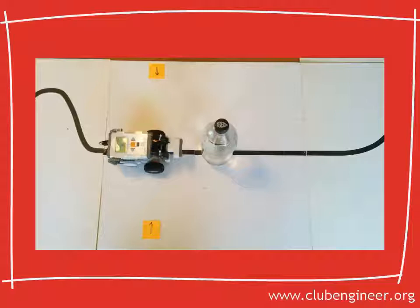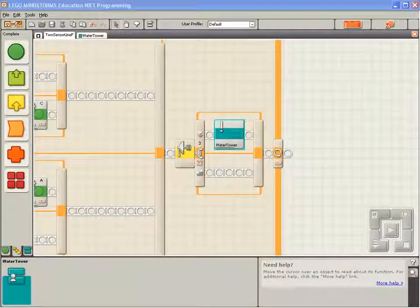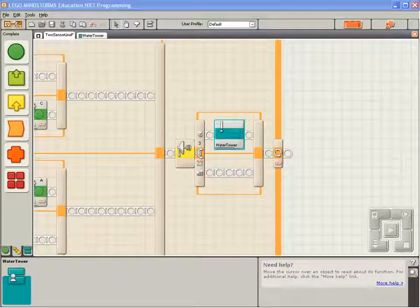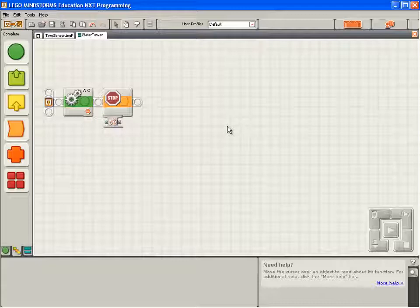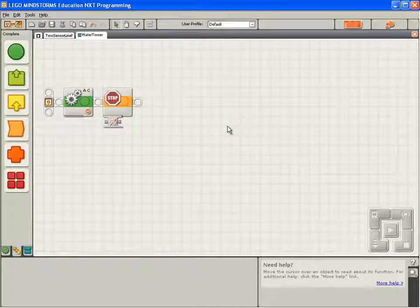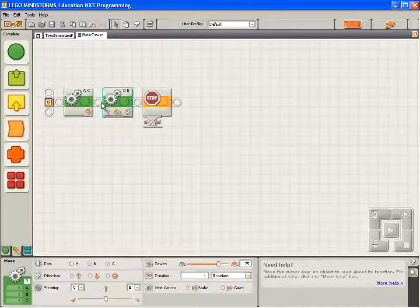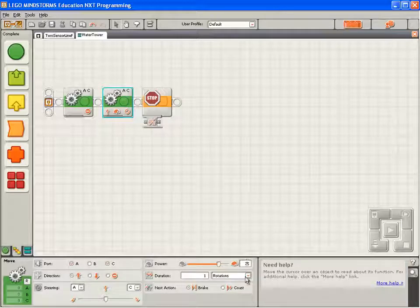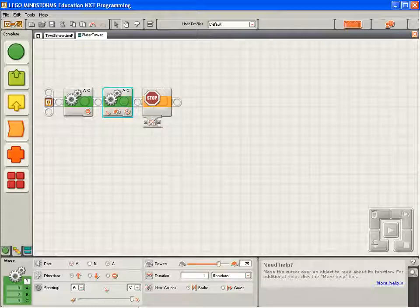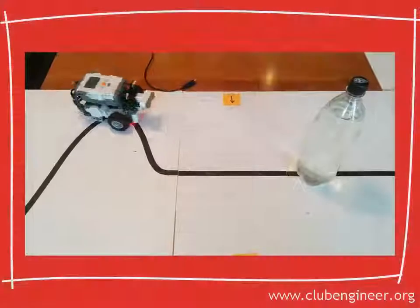Sounds easy, doesn't it? So let's get started. We'll go to our two sensor line following with water tower program and double click on the water tower my block. This takes us to the navigate the water tower code. The first step is for the robot to turn 45 degrees to the right. So we'll drop a move block down. We'll set it to control motors A and C. We want the robot to move 45 degrees to the right, so we'll set the turn ratio up to the right. And we'll leave it with the motors rotating at one rotation. Compile, download and run.